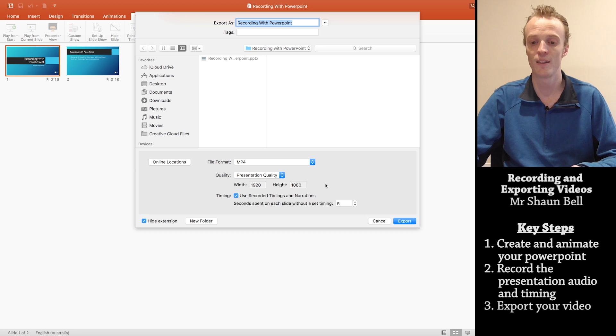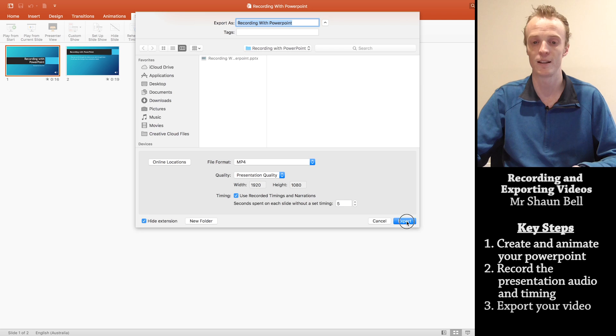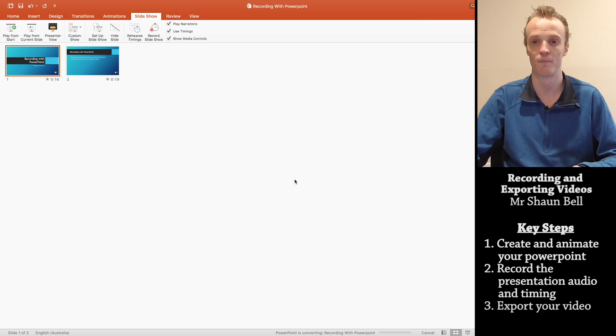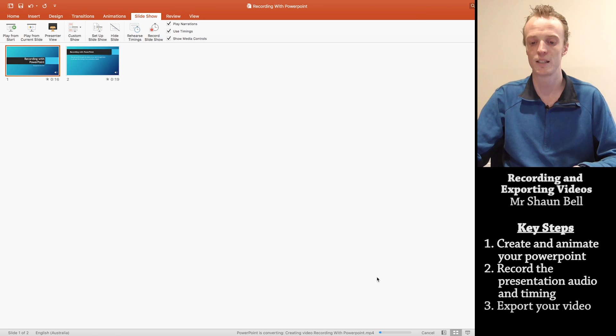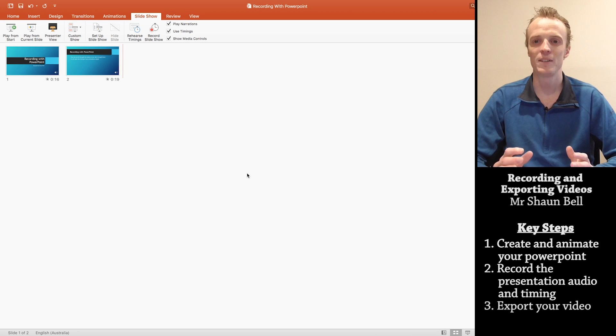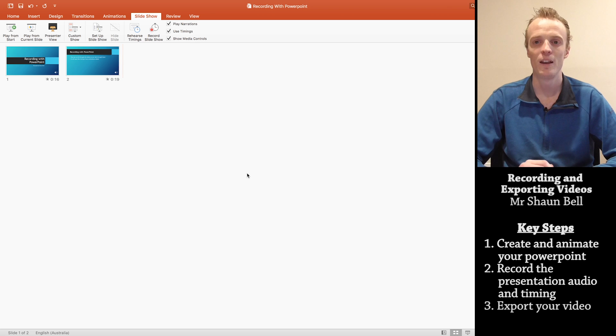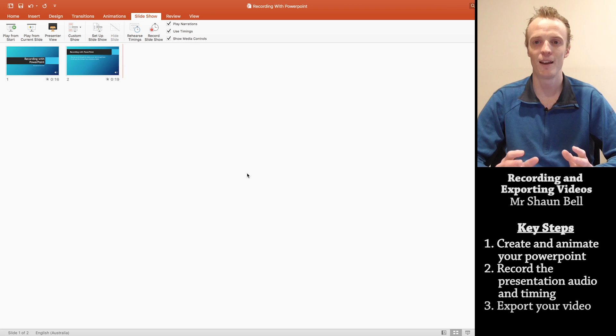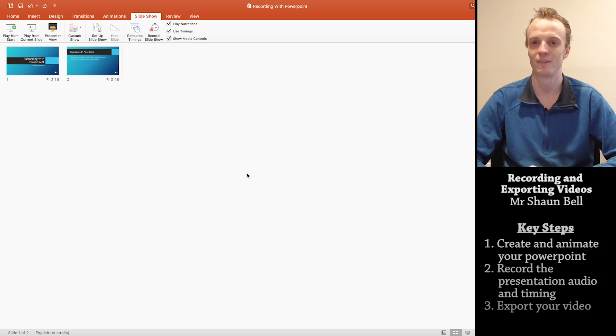Once you've done that, and you're happy with where you're exporting it to, you press the export button. And what that now does, is down the bottom here, it's exporting that video in an MP4 file. Once you've allowed PowerPoint to finish exporting that file, you locate that file where you've saved it, and you've successfully created a video of your PowerPoint.